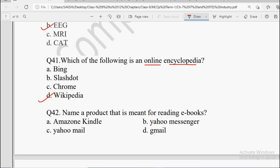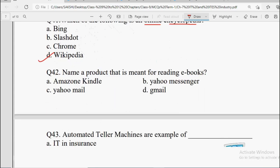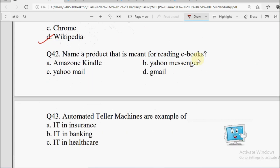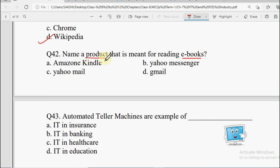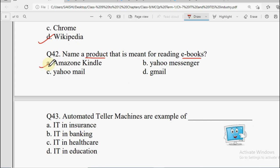Next question: Name a product that is used for reading e-books. Electronic books ko read karne ke liye kya use karte hain? Options: Amazon Kindle, Yahoo Mail, Yahoo Messenger, Gmail. Email service providers and messenger chat are different things. So the correct answer here is Amazon Kindle — also called Kindle.